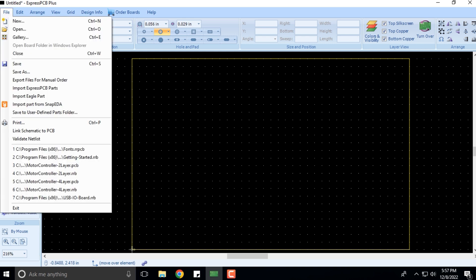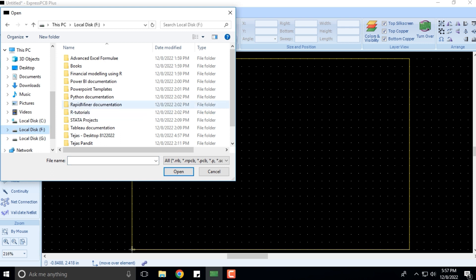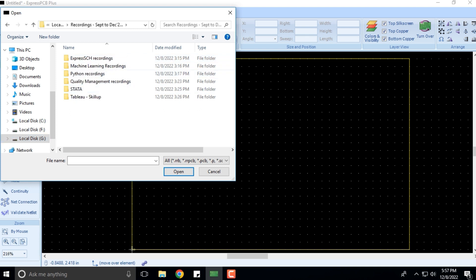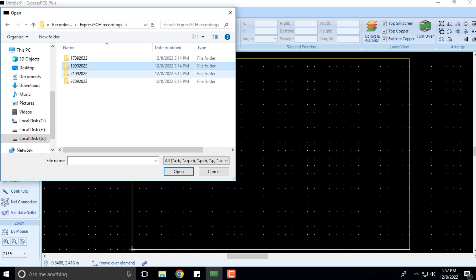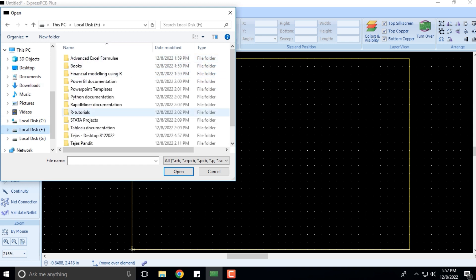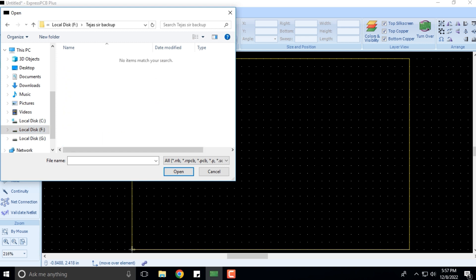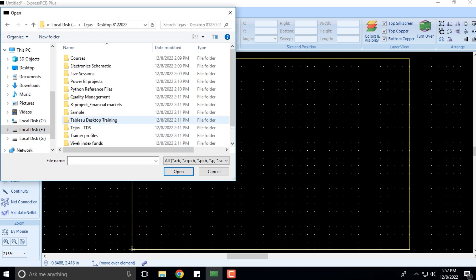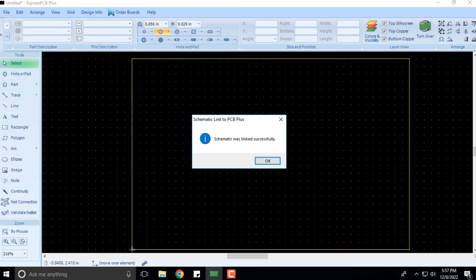Next is Link Schematic to PCB. We have the schematic already prepared, so let me quickly show you all. Here we have these schematics I had prepared, and you can review them. Since the schematic is already prepared, it's giving the output: Schematic was linked successfully.